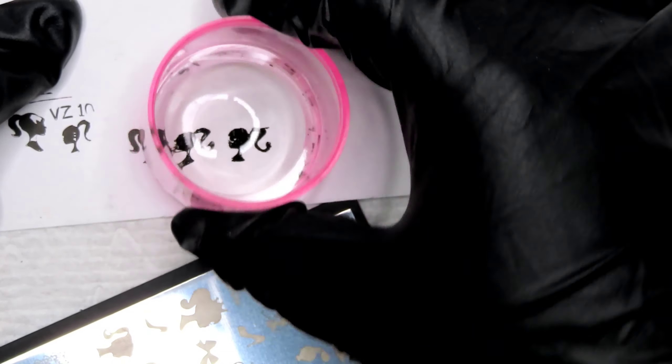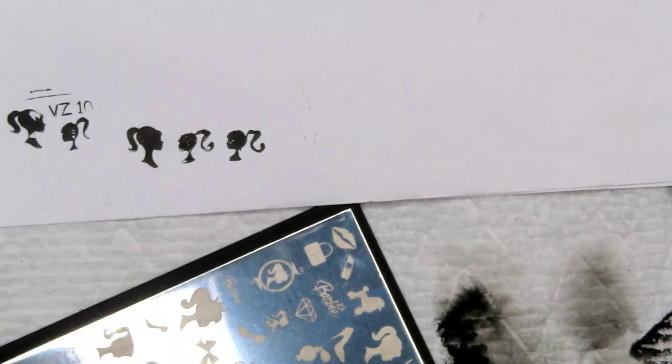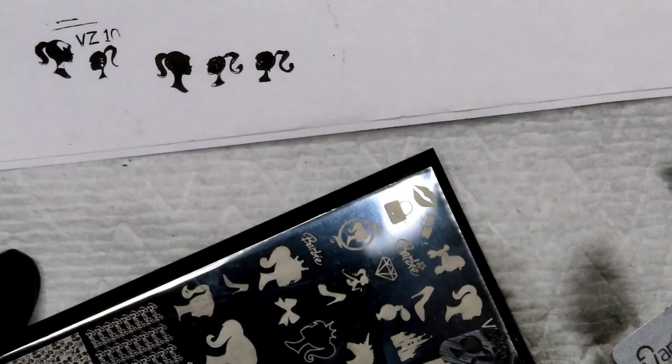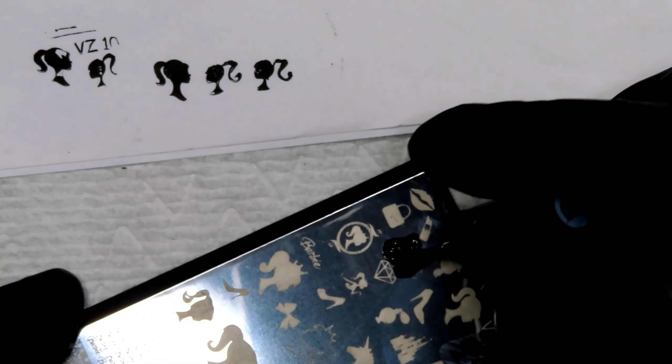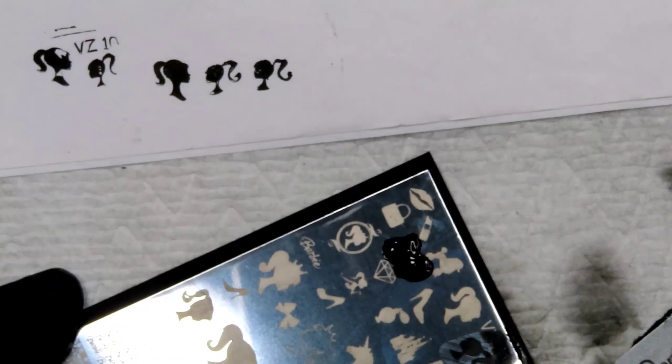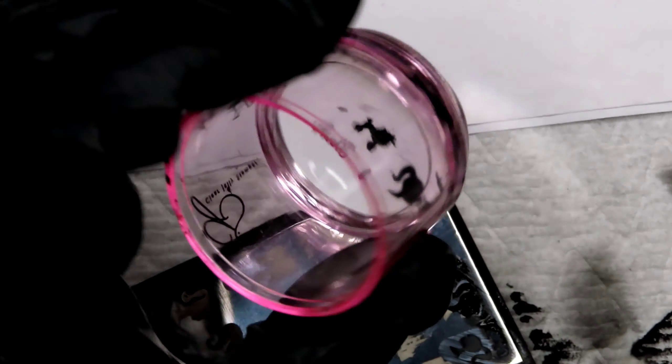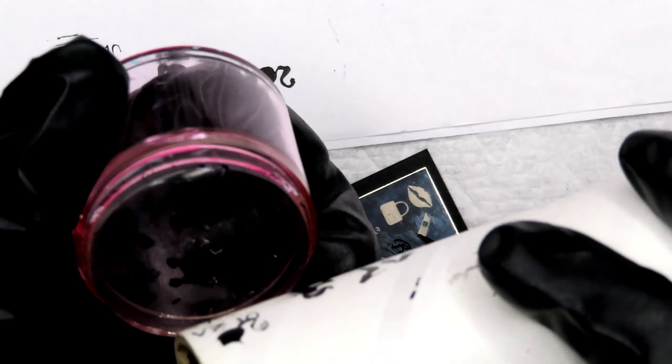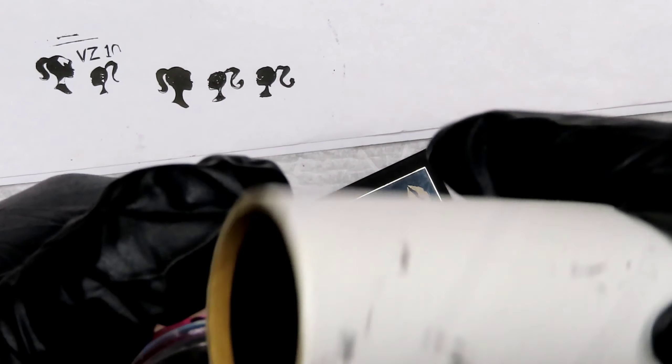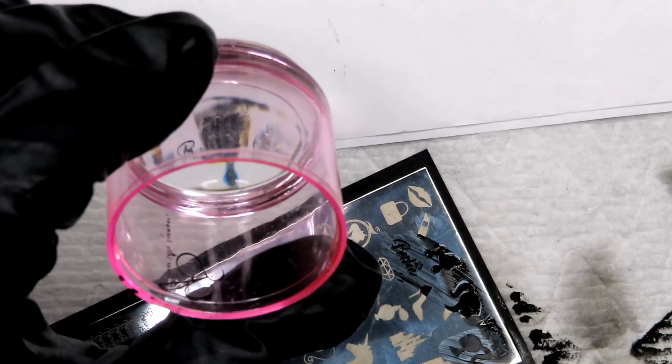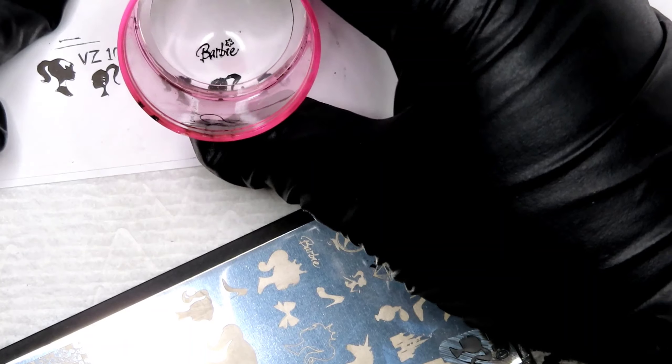Also, you want to have your ceiling fan or fan, if you have a fan going on in your room, you want to turn that off because that does dry up the stamping polish fast. Stamping polish on its own dries up quick, but if you have a ceiling fan or a fan going, it's going to dry it up even quicker and you're not going to be able to put the image down on the nail.